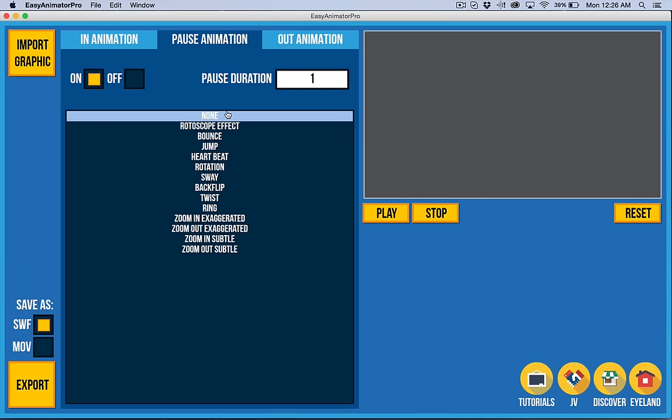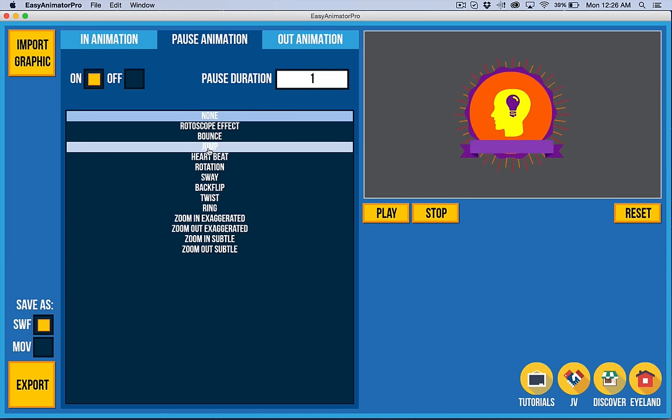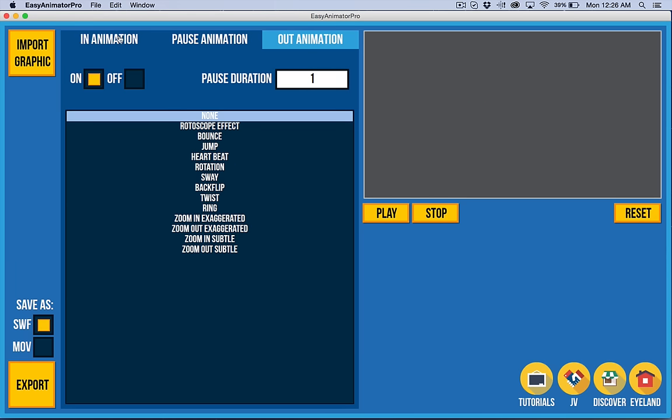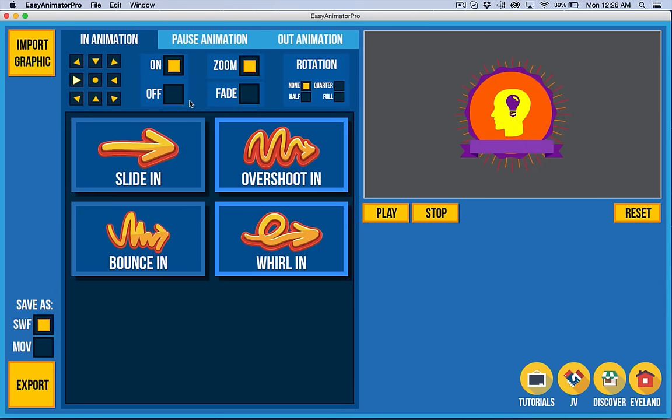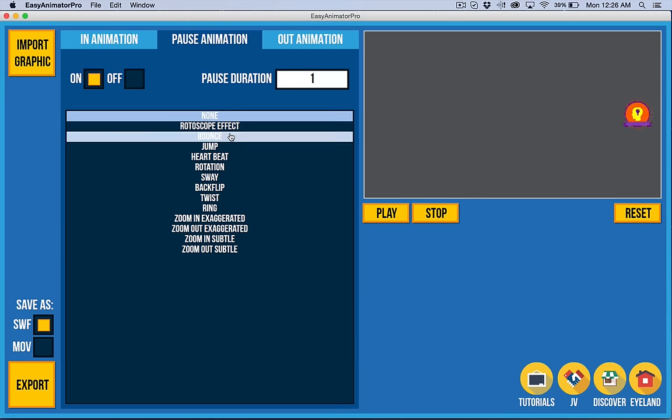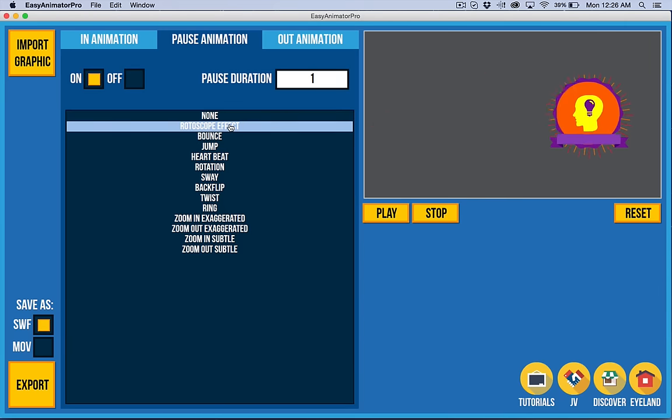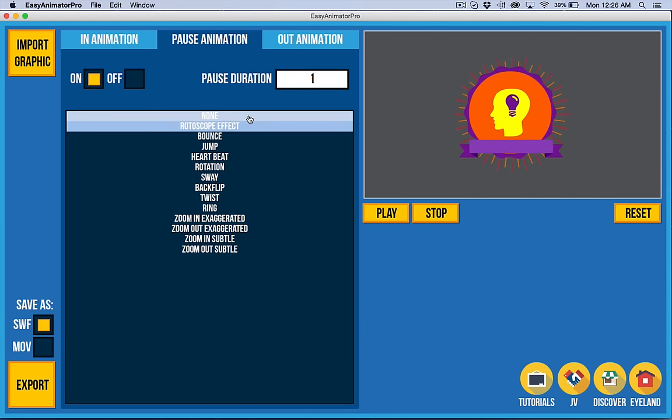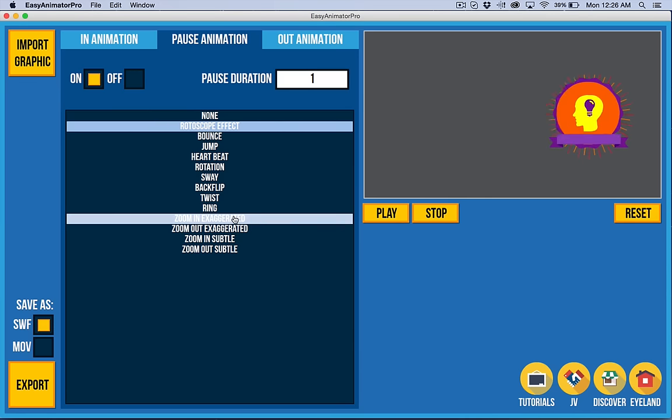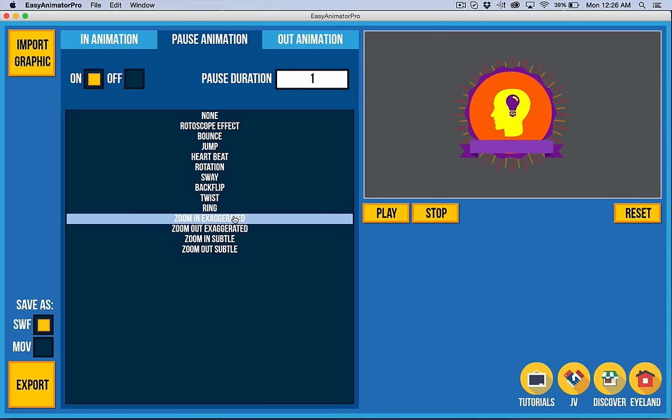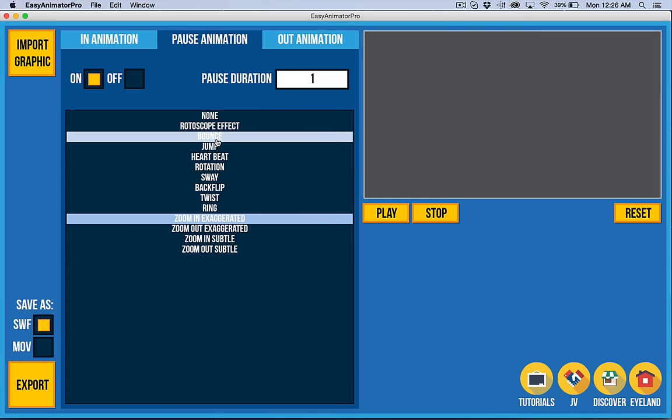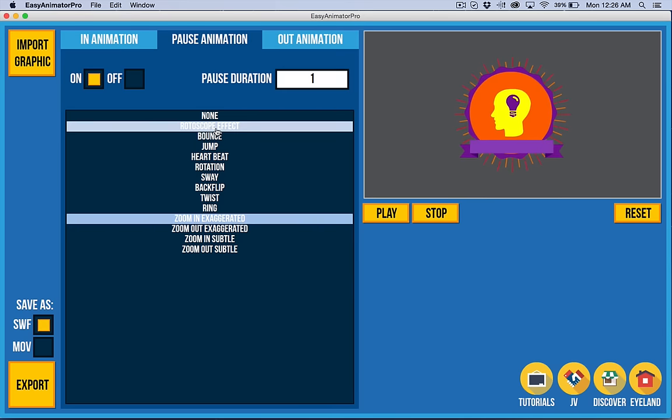Now we have a series of pause animations. In the upcoming versions, these will be buttons the same as these are. But for now, they're just text. And you have anything from a very subtle effect like rotoscope to something that's more exaggerated. Now, these are designed to keep the attention.